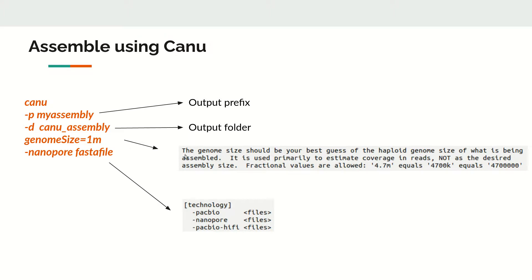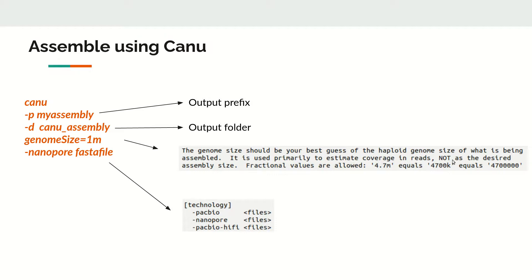You need to specify the approximate genome size. The genome size should be your best guess of the haploid genome size. It is used primarily to estimate coverage, not as the desired assembly size.